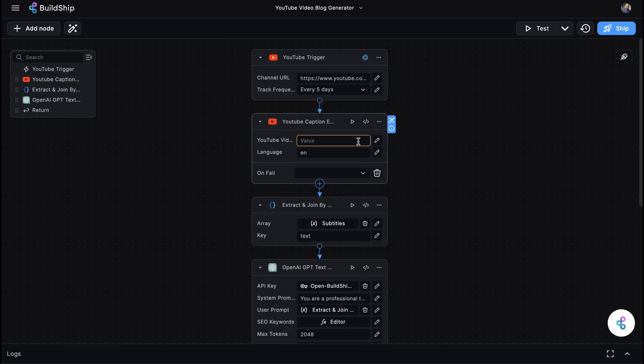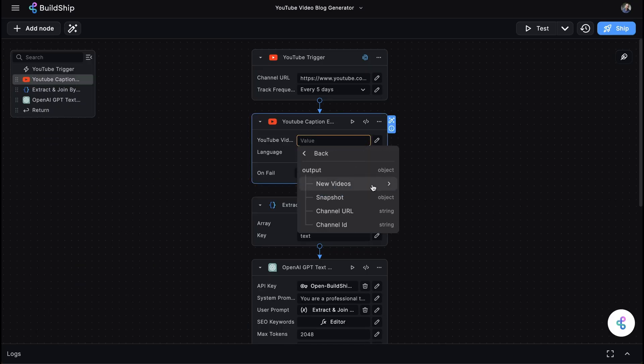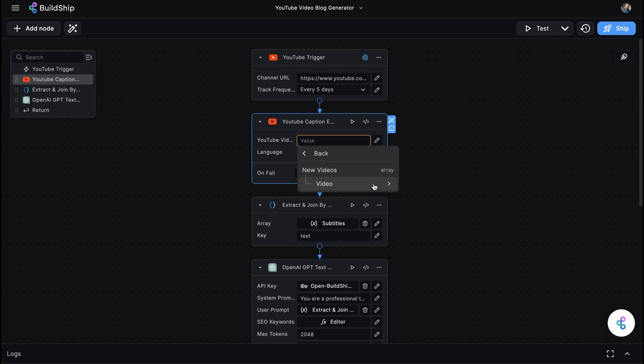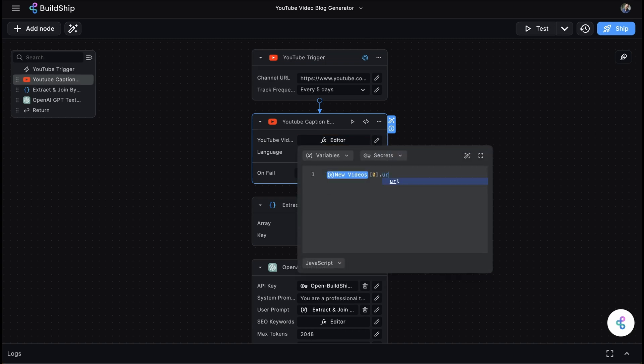If you're only interested in creating a blog post for the most recent video published on the channel, simply select the first index of the new videos array and access the URL value like this.